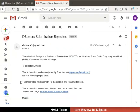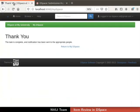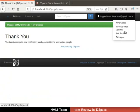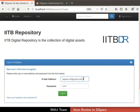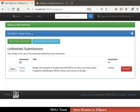Now let us check the My DSpace page of the submitter. Switch back to DSpace and logout the reviewer. Then login with the submitter's account. We are now in the submitter's My DSpace page. Notice that the rejected item submission appears in the Unfinished Submissions table. Submitters can correct the rejected item using the corresponding Open button, then resubmit the item.